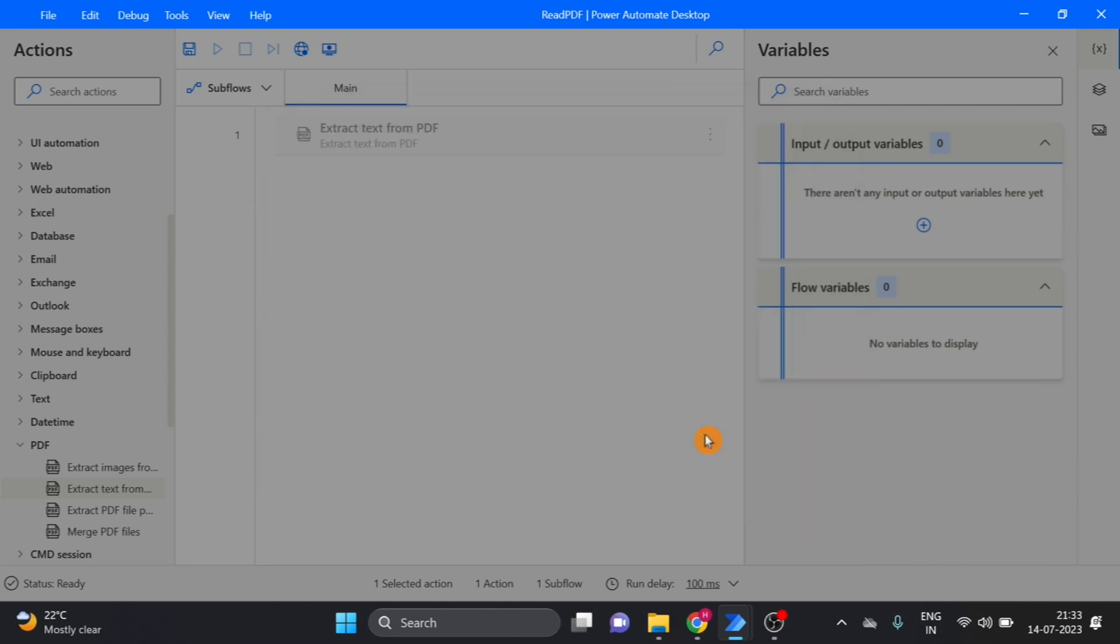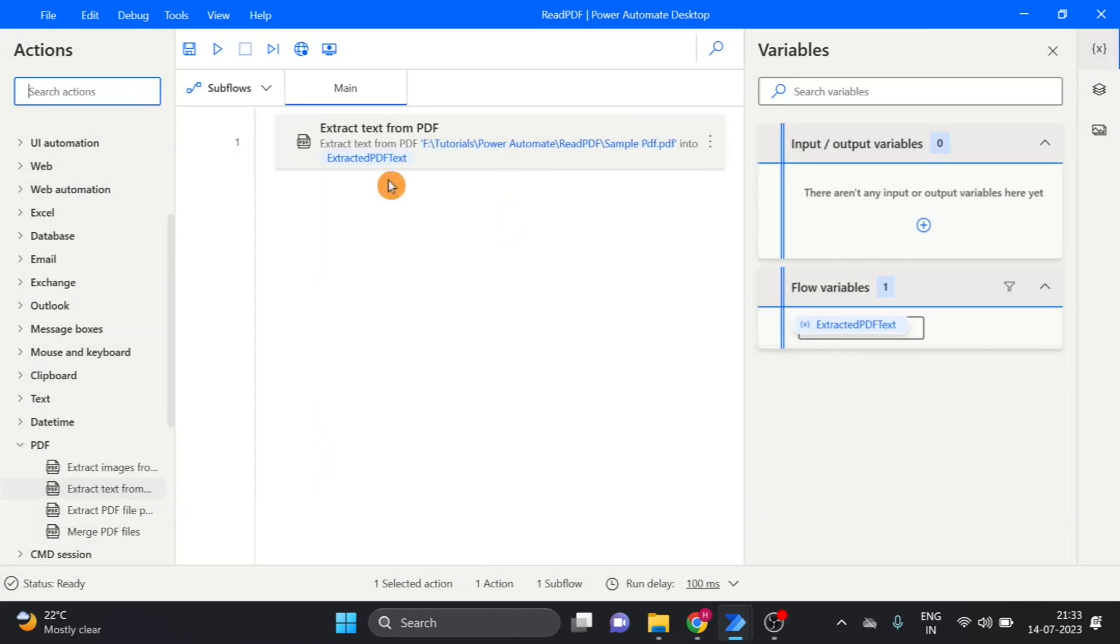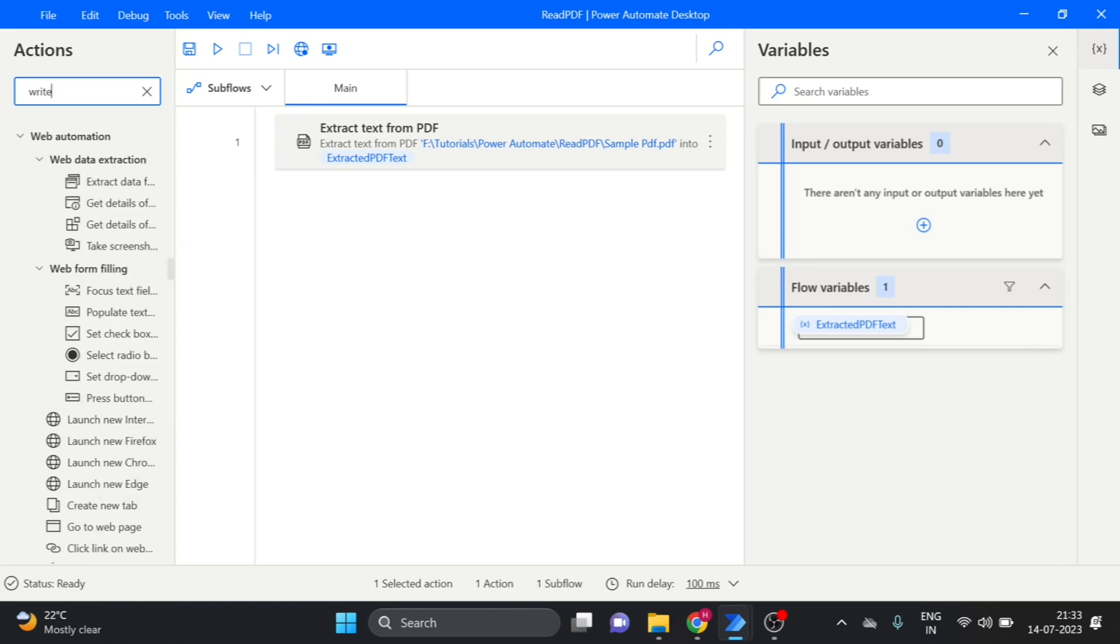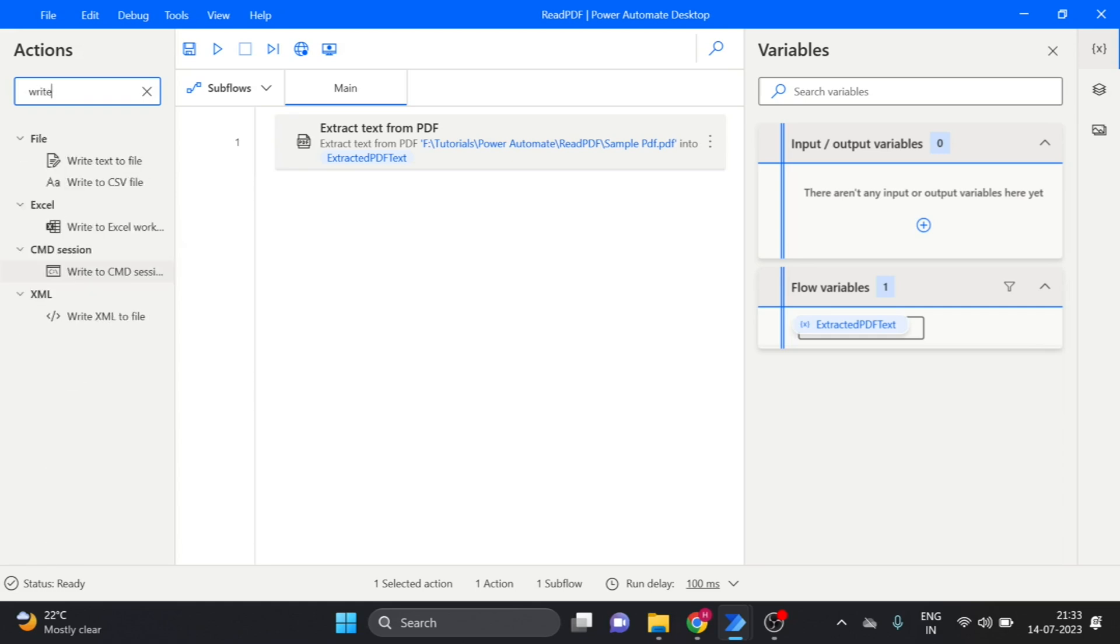click on save. Here I want PDF text in the text file. So I will use next action that is write text file.